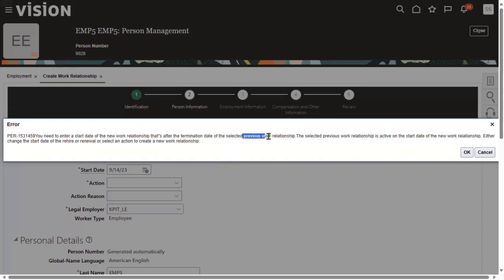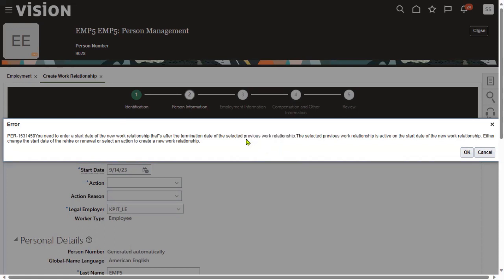That selected previous work relationship — your client may have three companies: A, B, and C. The employee was working in company A and at the end of this month is going to be terminated. Next month you can rehire either for company A or for company B as well. The information will be maintained in the same enterprise. That's the reason the system tells us to cross-check the termination date on the previous relationship.